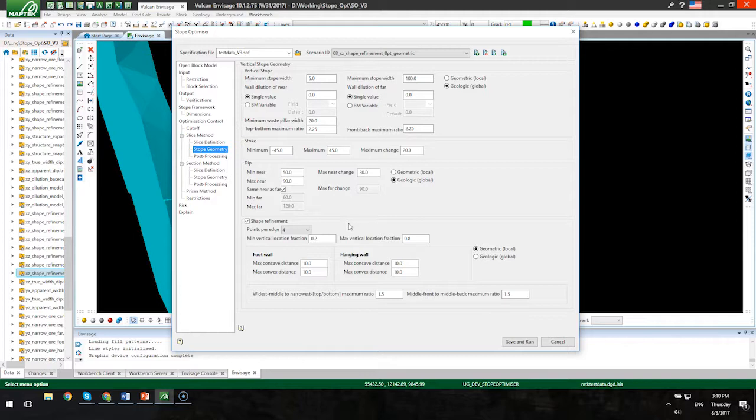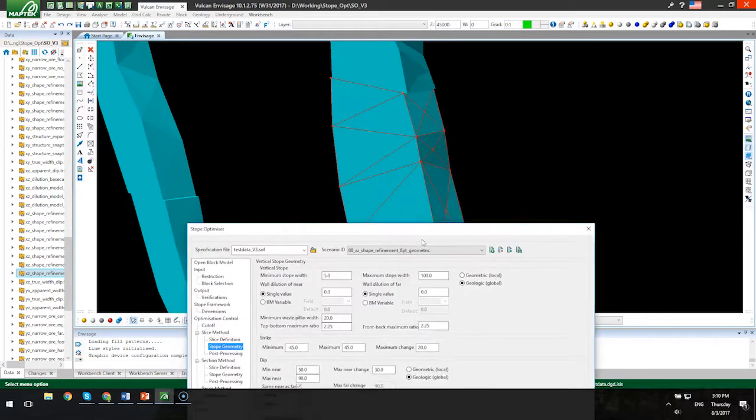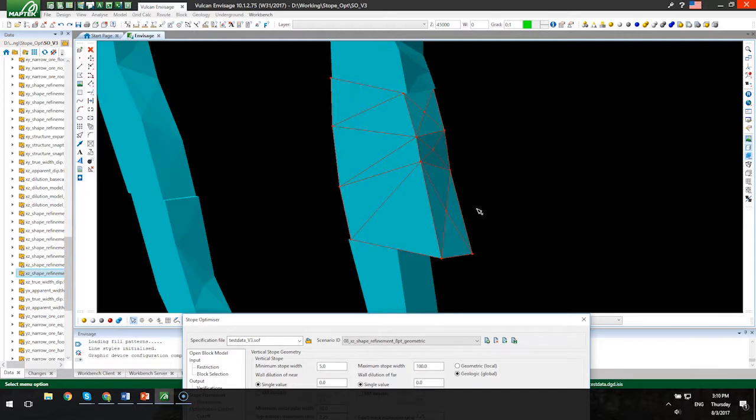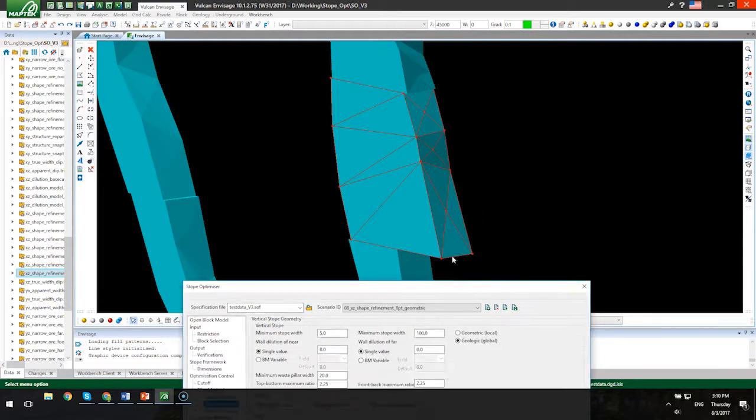Shape refinement—this is a big ticket item for version 3. It allows you to put a bit more definition in your stope shapes. If we take a look at this, you'll notice that I have two additional points in the middle of the triangulation on each edge. So we get eight point shapes here. You can also do six or the default of four without using any shape refinement.